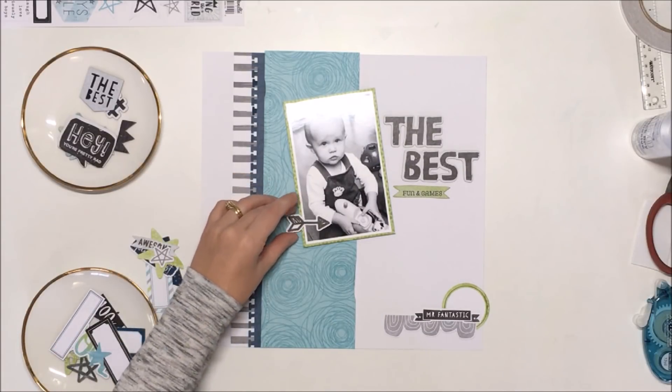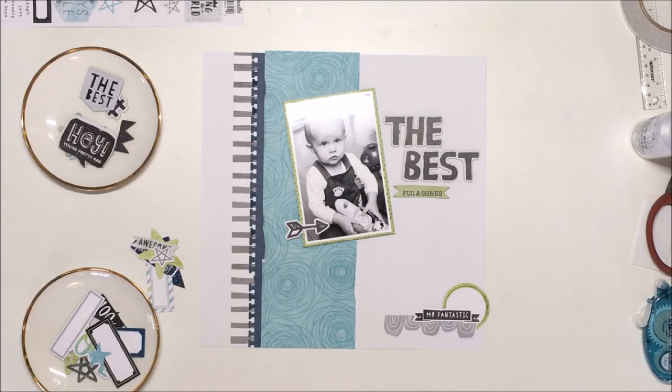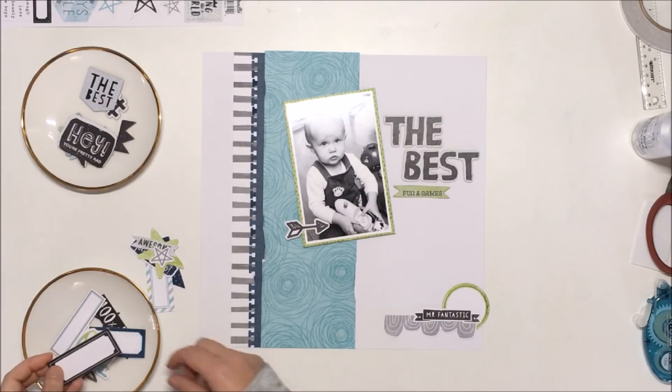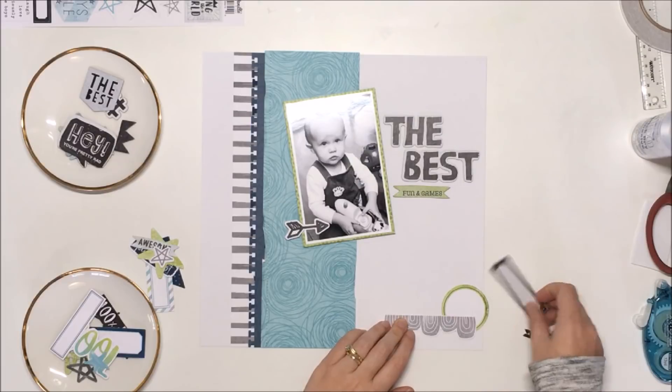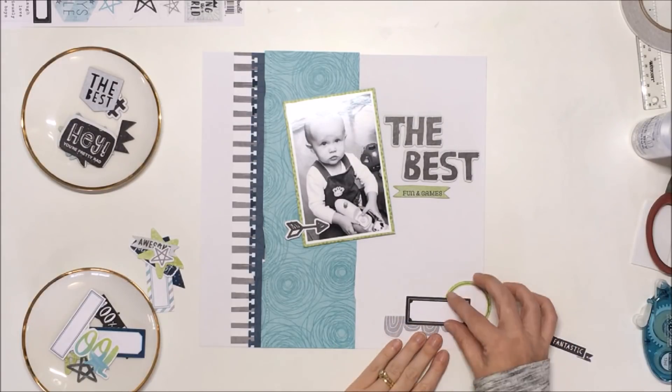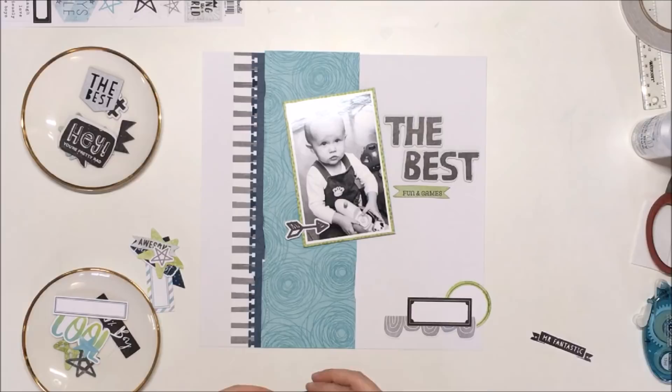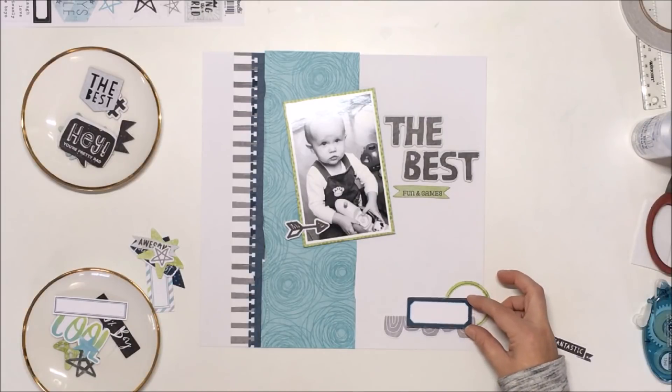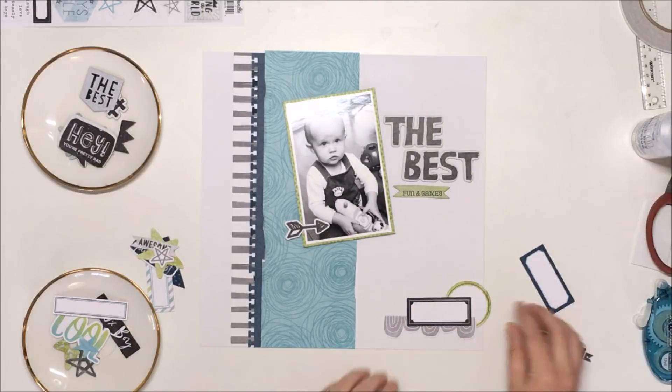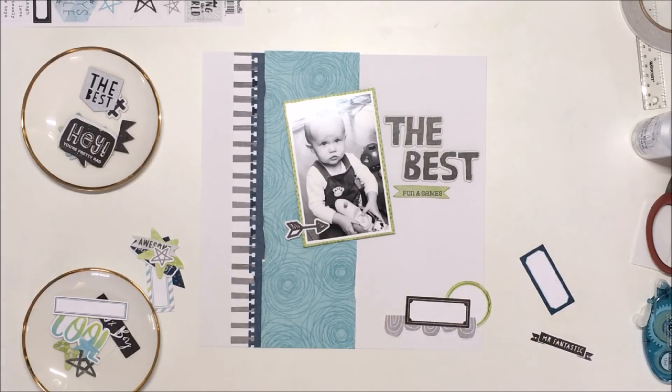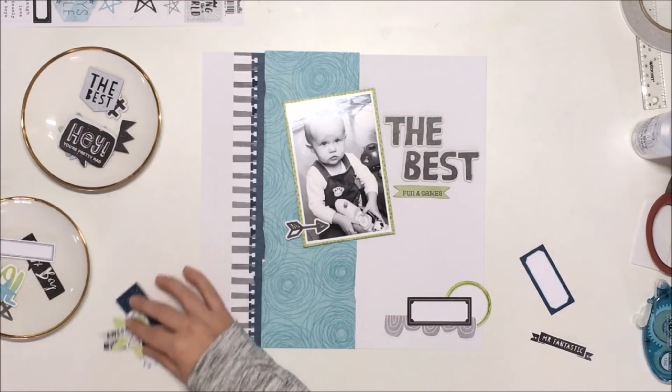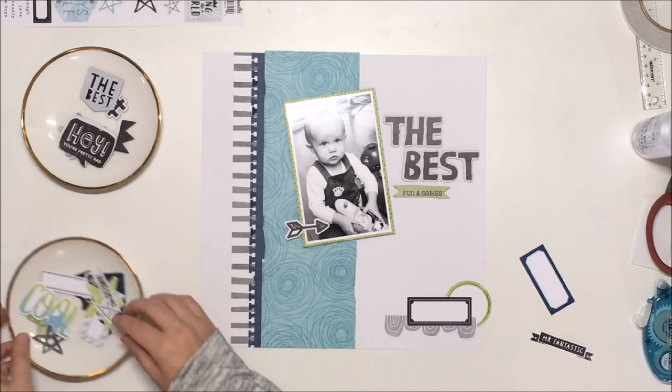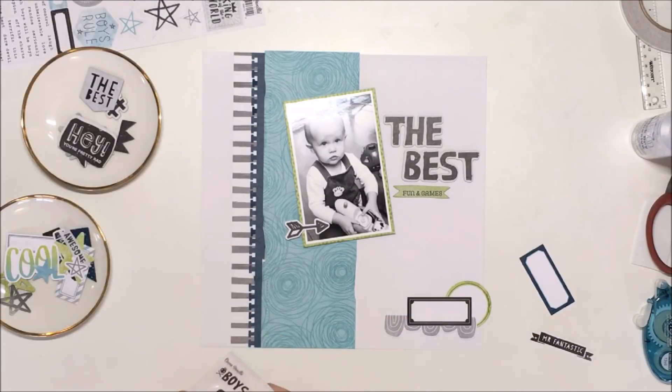Okay, so I'm now bringing in some of the embellishments, and I also matted my photo with that lime green patterned paper from the collection. I've popped some craft foam underneath the photo just to lift it up and give it some nice dimension on the page. For my title, I'm going to use those chipboard words that say 'the best.'